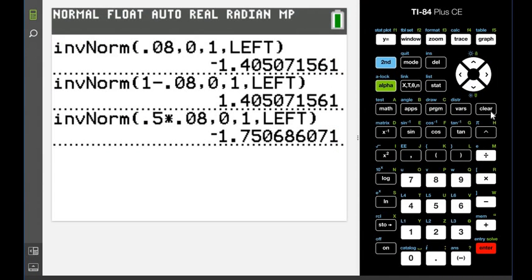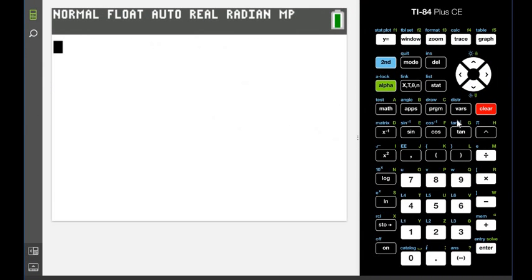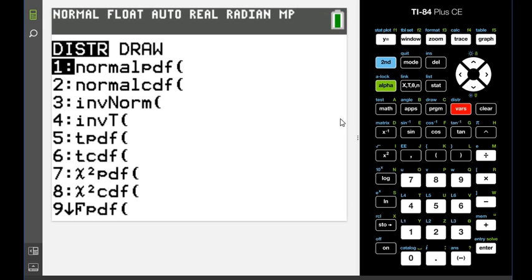So for this one, we're going to go to second distributions, and we're going to look for inverse T. Like I said, some calculators are not programmed with this, so if yours does not have it, you would just have to use a table.